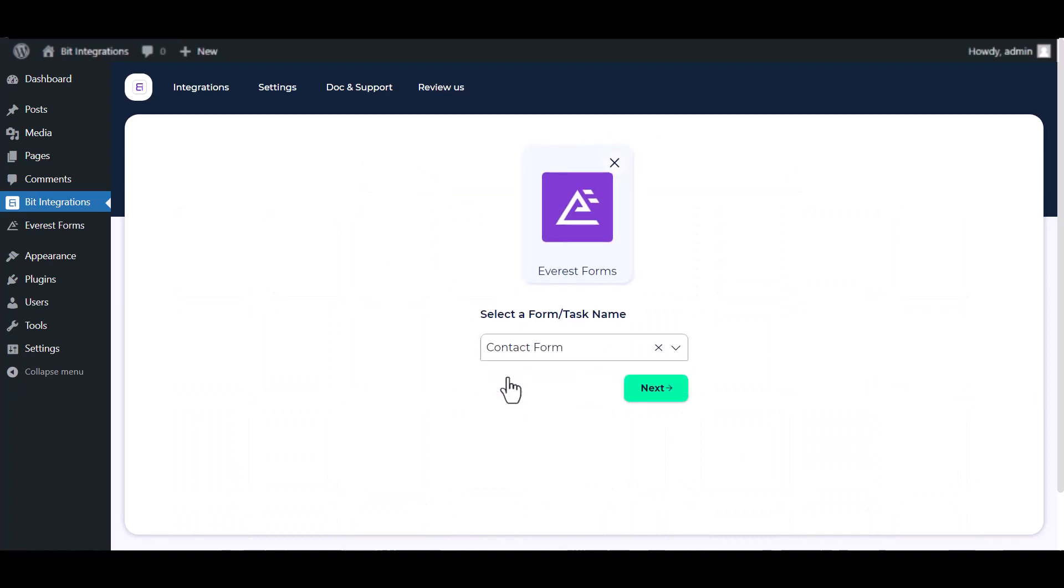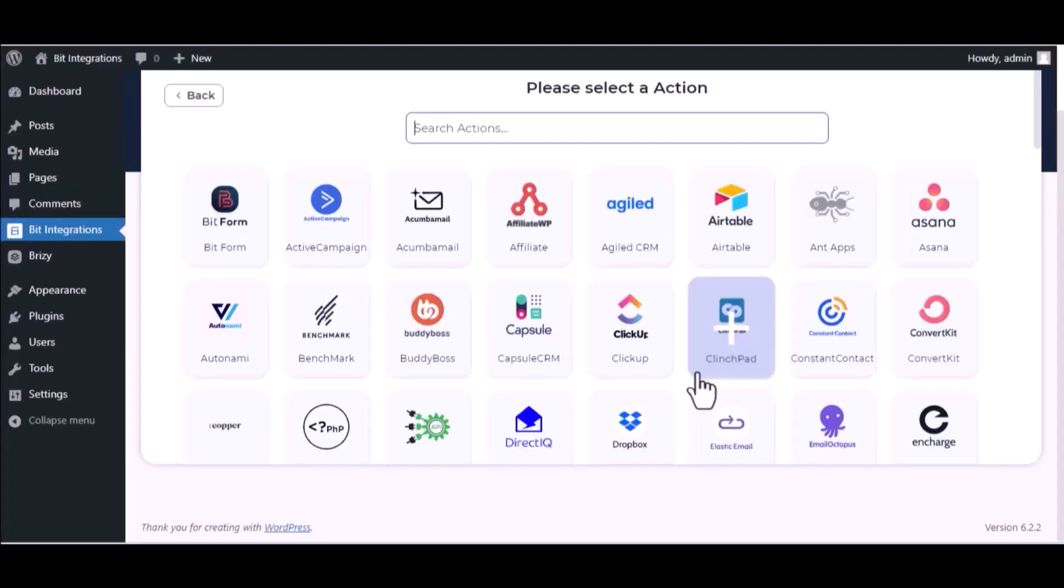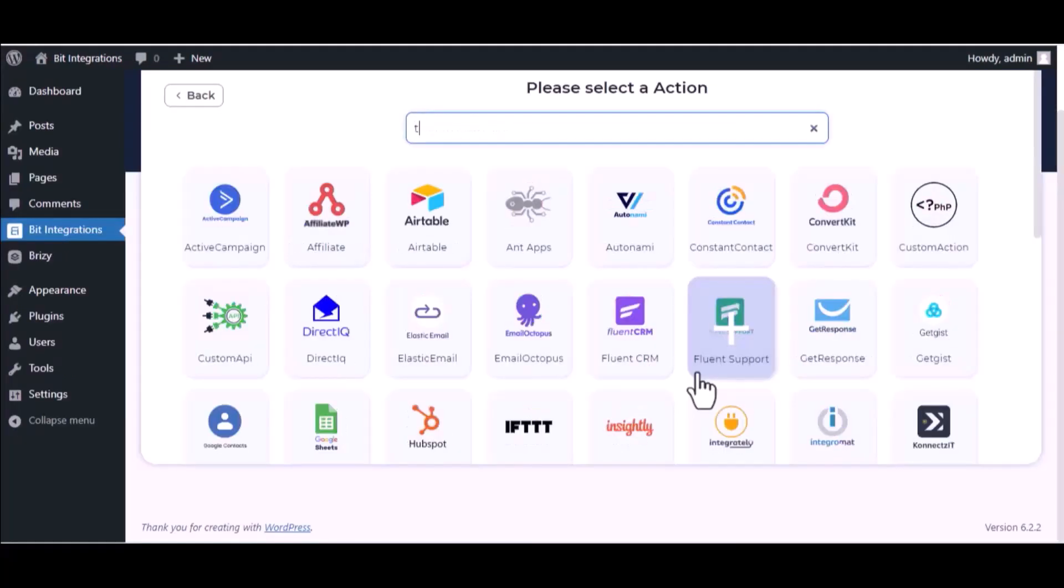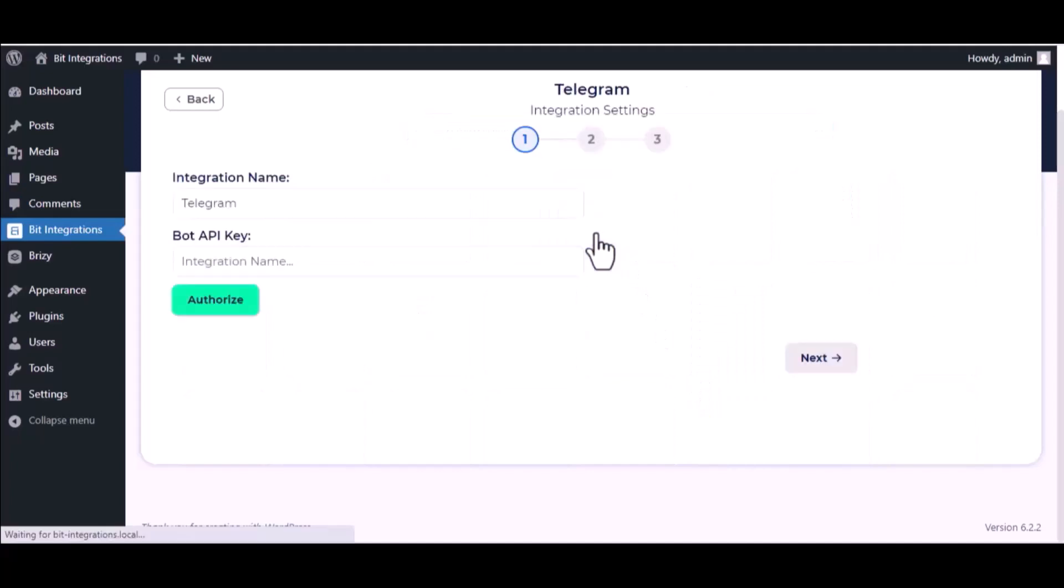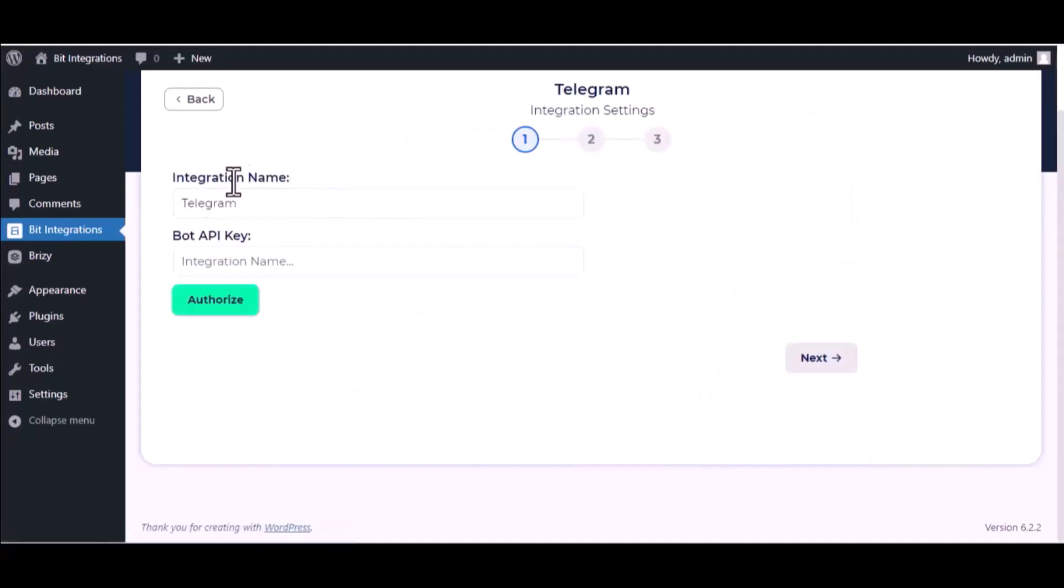Select a form. Next, search and select Telegram. Here, give them a meaningful integration name as you want.